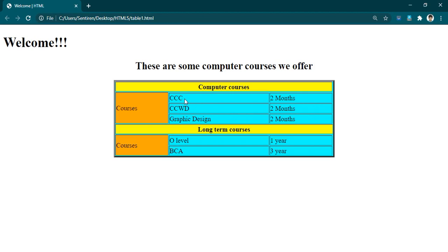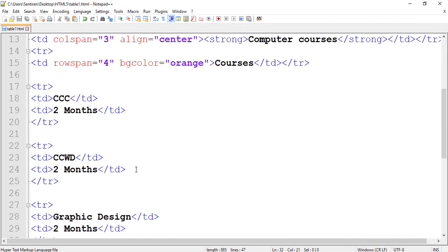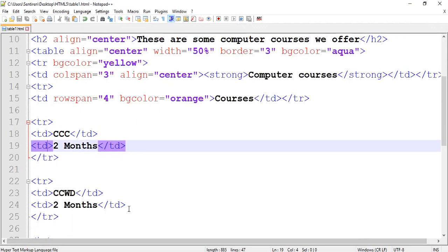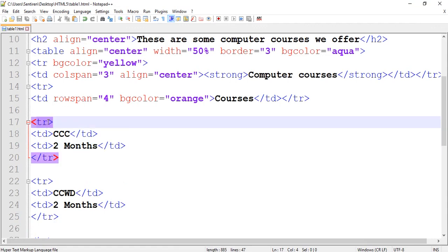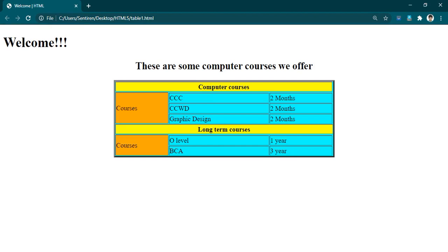For all of these cells or all of these rows, we can go on adding different colors. For example, here we have one row with two columns. If you want a different color for both columns, give bgcolor inside the table data. If you want the same color for the whole row, give it inside the table row. Let's try pink — so that whole row will have a pink color.